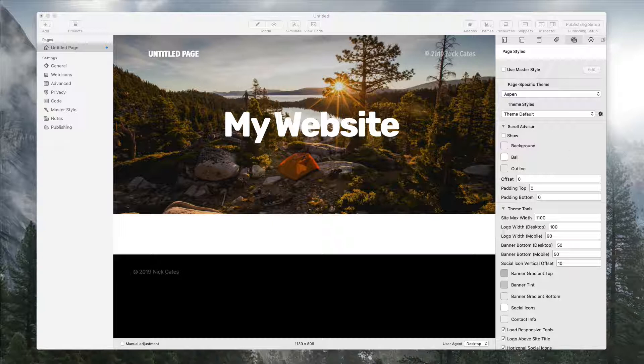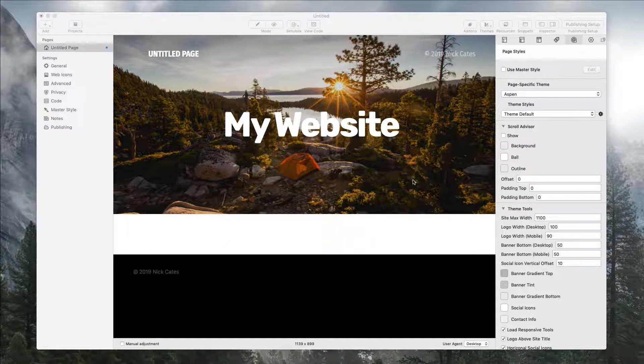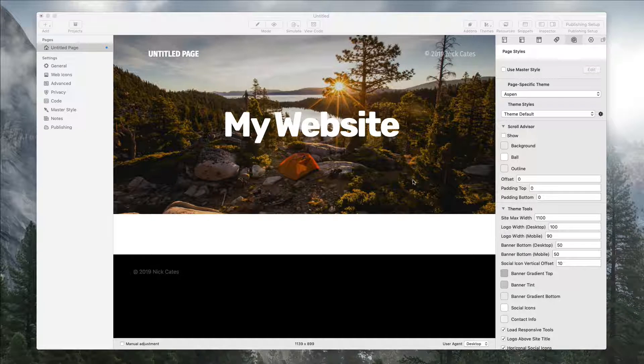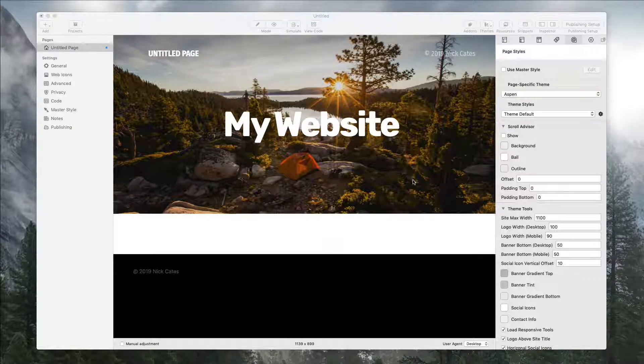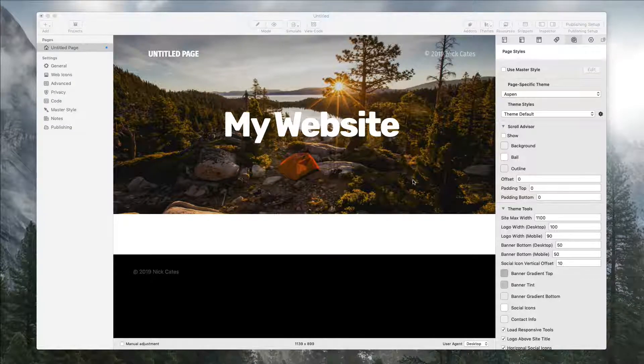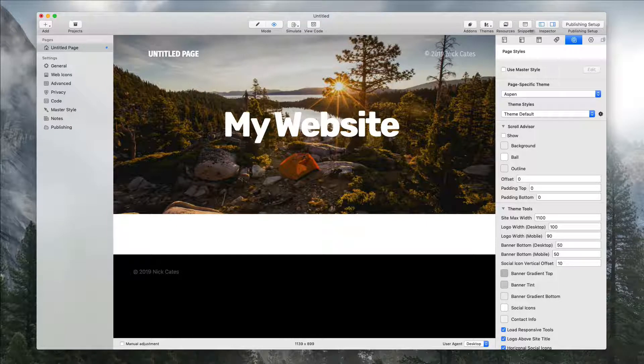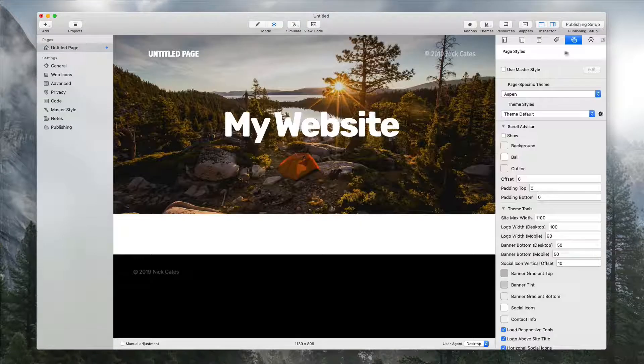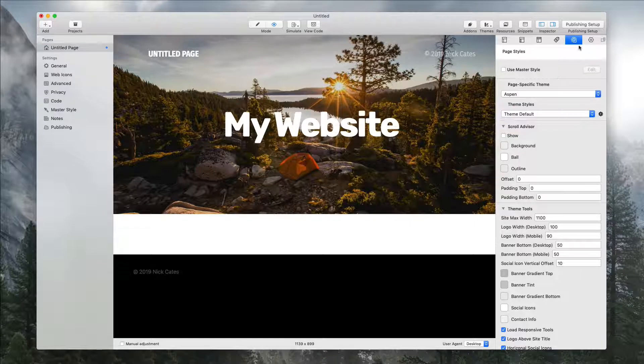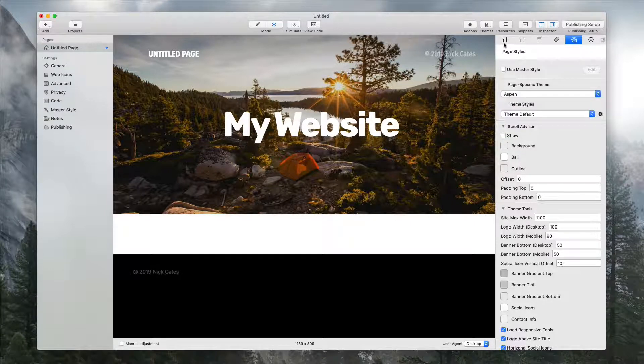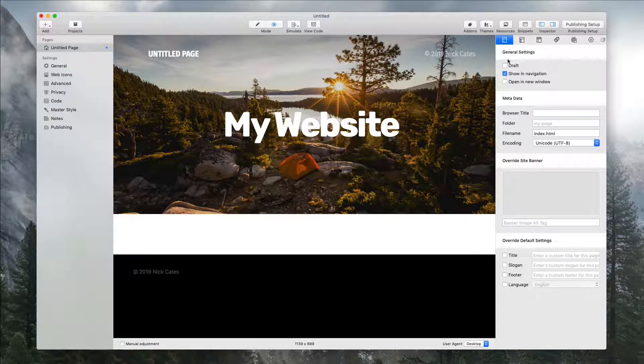Here we have a regular default page once you add your page to Aspen and Wrap Weaver. We have our inspector open with the styles selected, and from here we're going to go to the general settings.